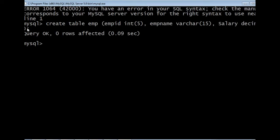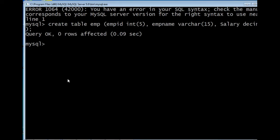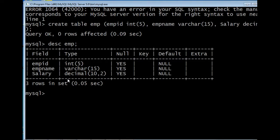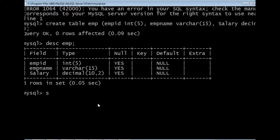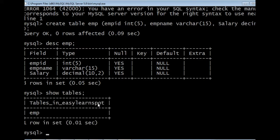To view the physical structure of the table we can give the query DESCRIBE followed by your table name. It shows the physical structure — the name of the fields in the table and their data types. To list out the tables inside the database we can use the query SHOW TABLES, which lists out the names of the tables residing under the easy_learn_spot database.